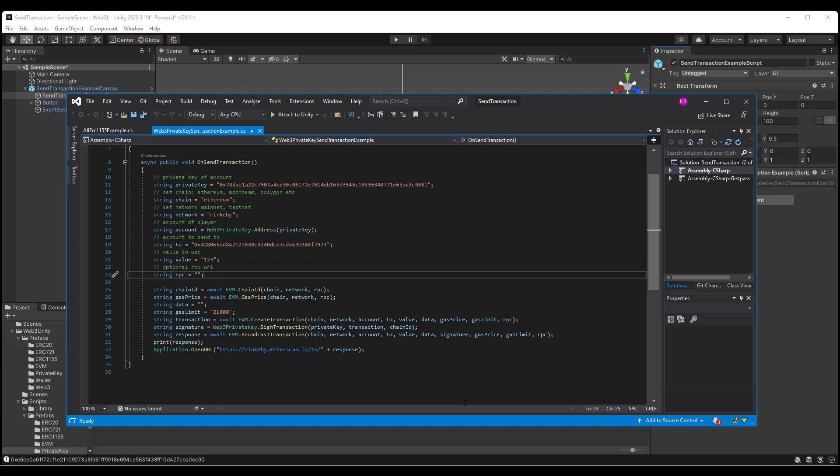the network, which is Rinkeby, the account, which is calling the class method address from Web3 private key, passing in the private key, the address that we want to send the funds to, the value in wei, which in this case is 123...